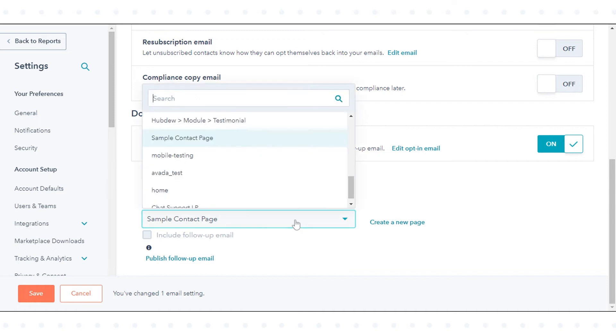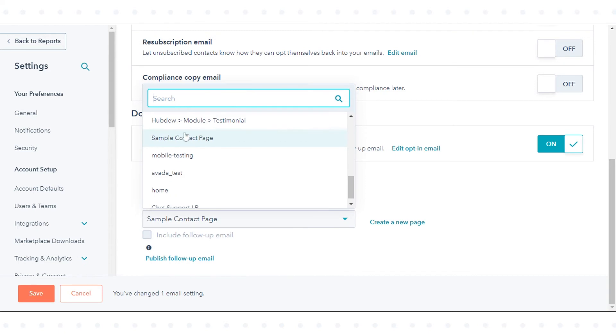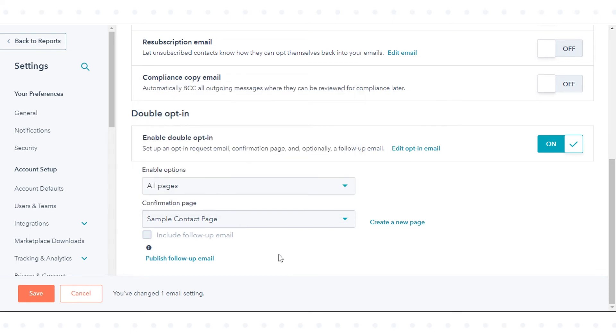You can select a page where contacts will visit by clicking the confirmation link in the email sent after their form submission. Click the confirmation page drop-down menu, then select a landing page or website page you've created in HubSpot.